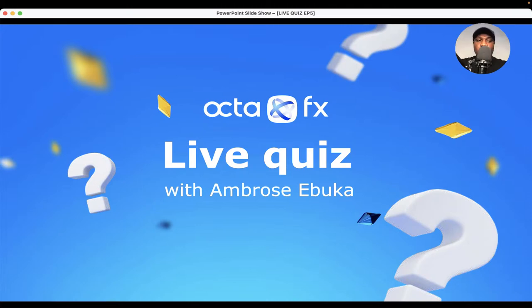If you can hear me, go ahead and type in the comments your name and where you're watching me from.